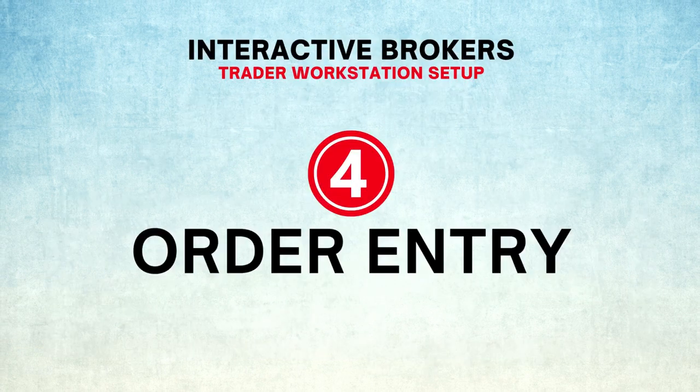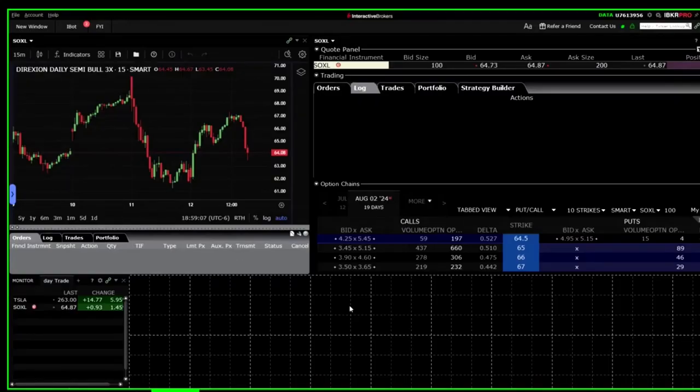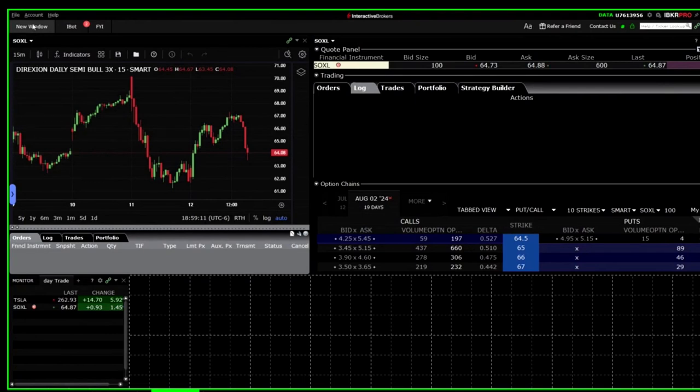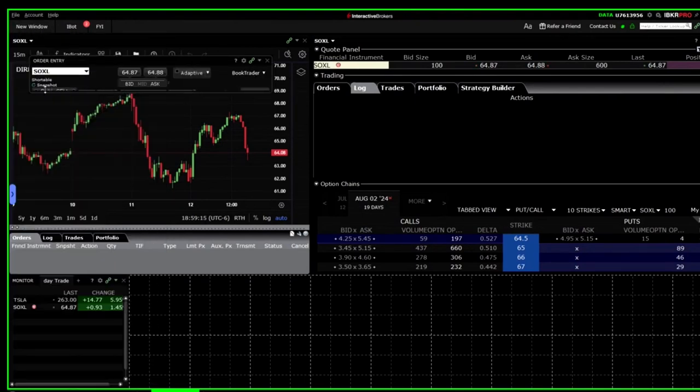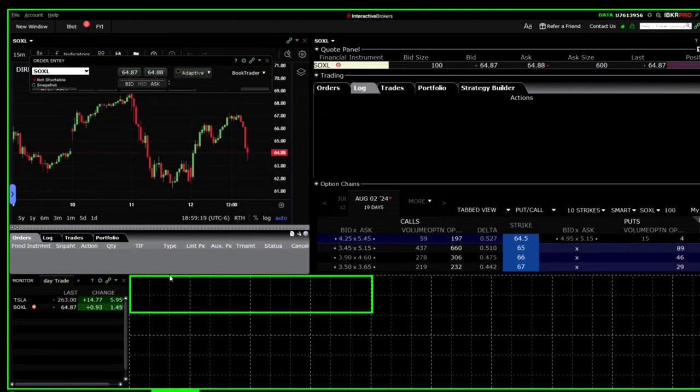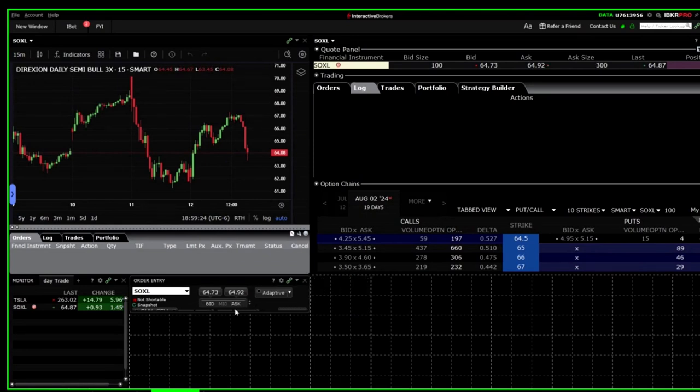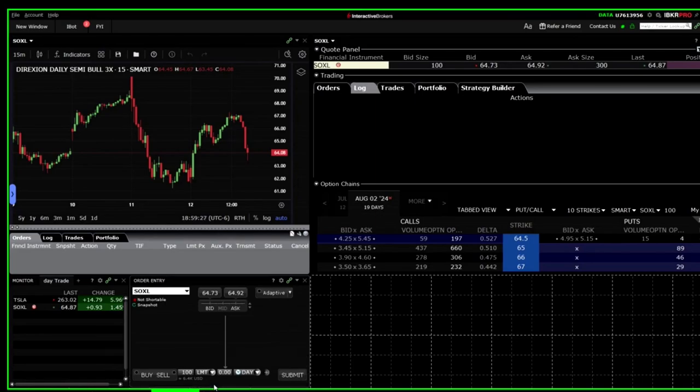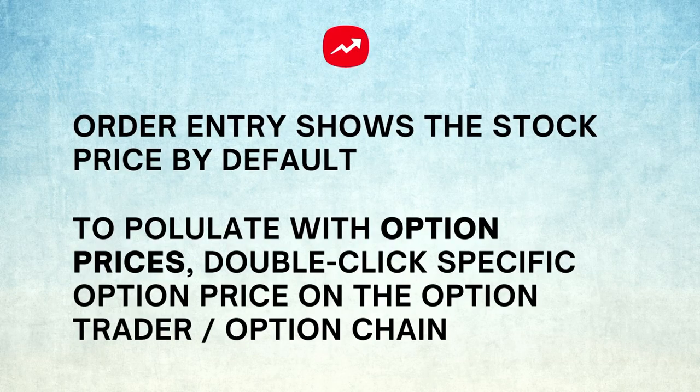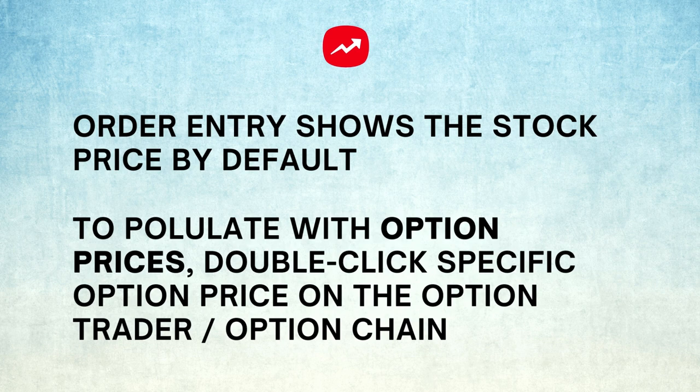Number four: Order entry. You may add an order entry window to your layout by clicking the new window tab and selecting order entry from the menu. Drag the window by grabbing it by its top bar and place it beside the watch list under the chart. The order entry window will show you only the stock's price by default. To populate it with option prices, you need to double-click the price of an option on the option trader window. You can choose whether you want to buy or sell an option, whether you want to trade with a market price or limit price, not to mention how many contracts you want to buy or sell.